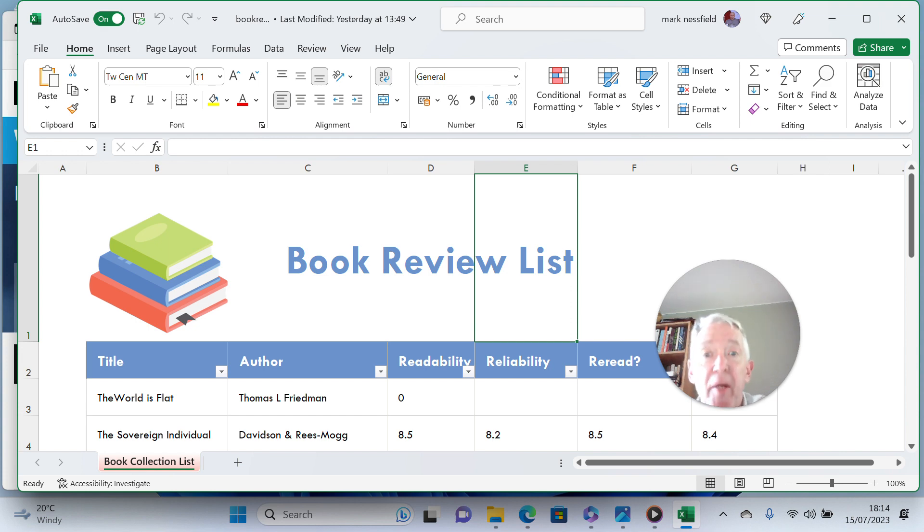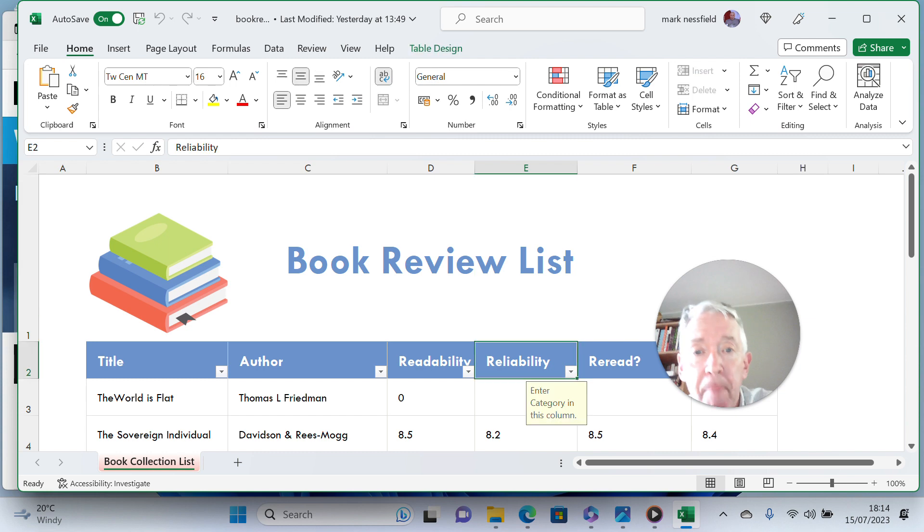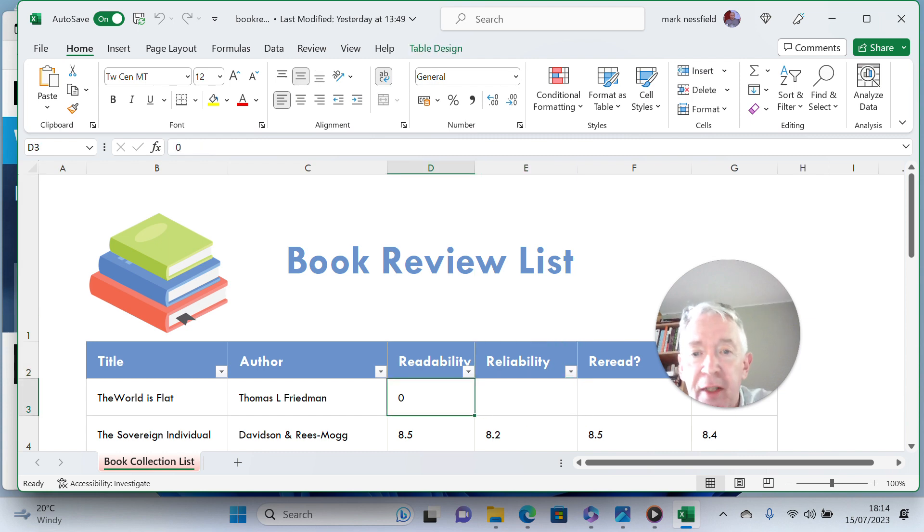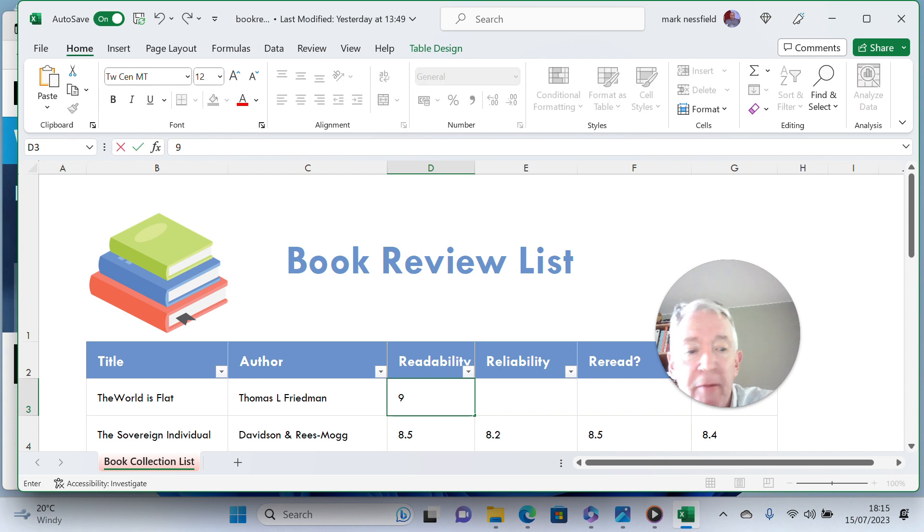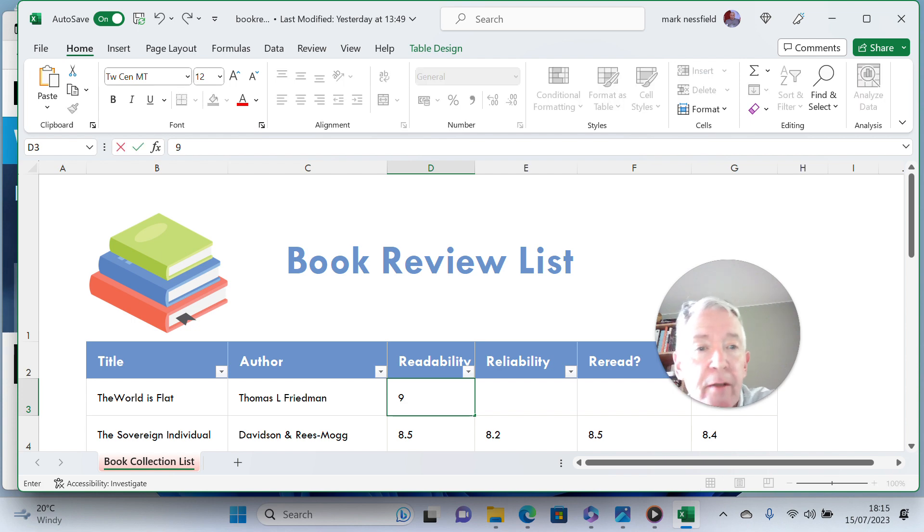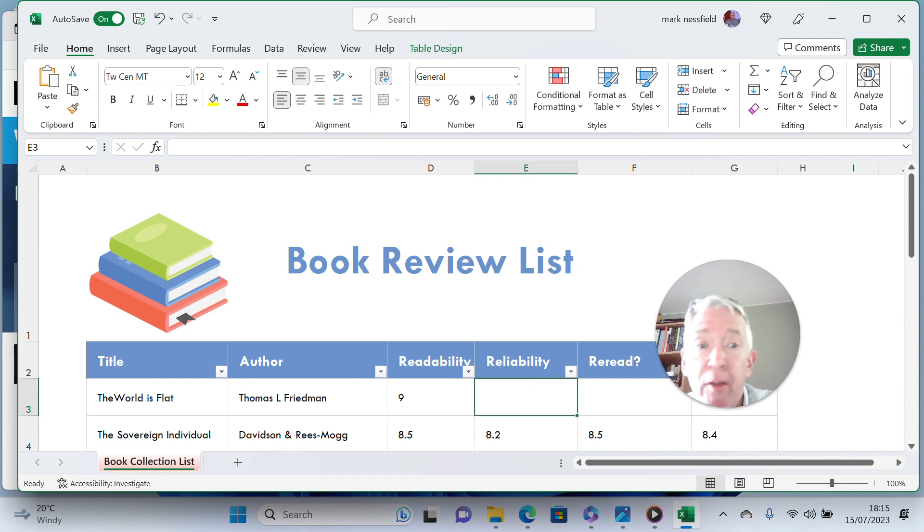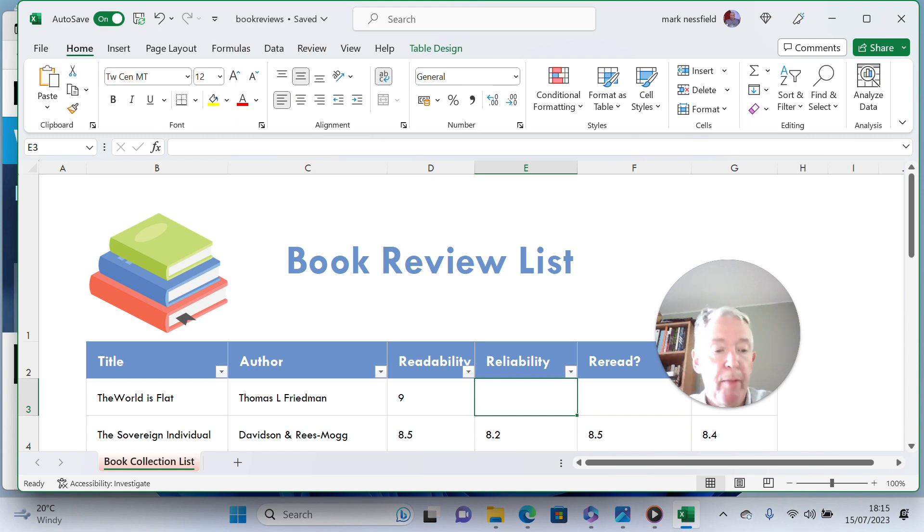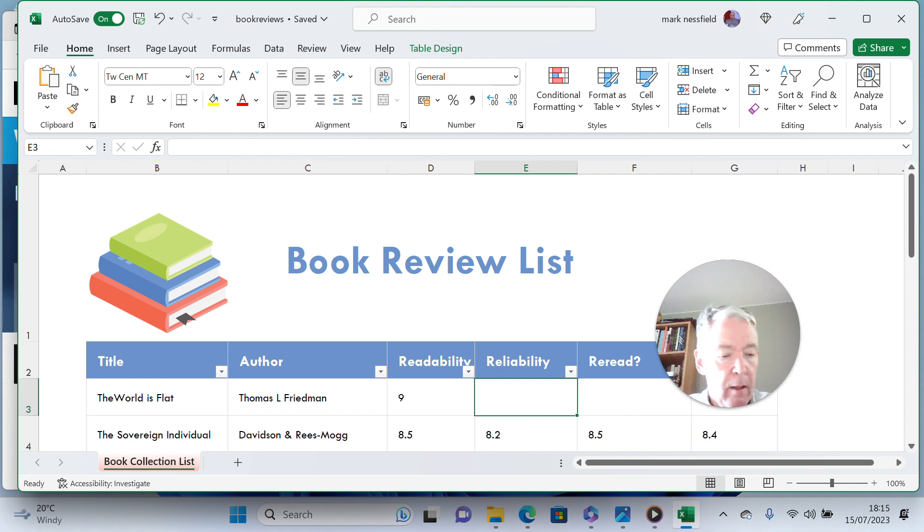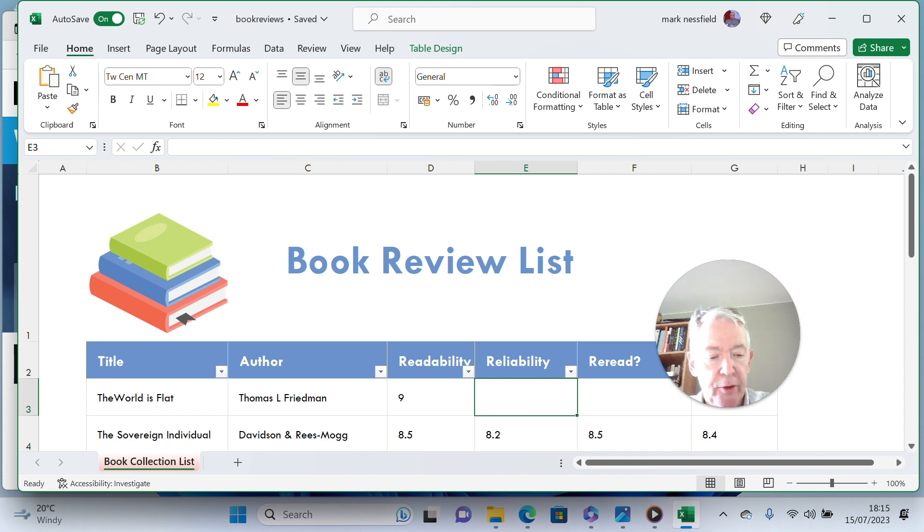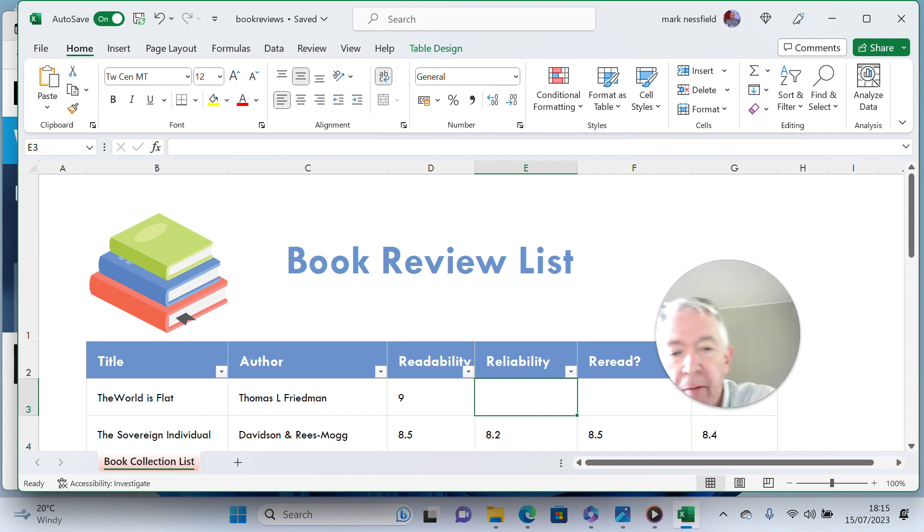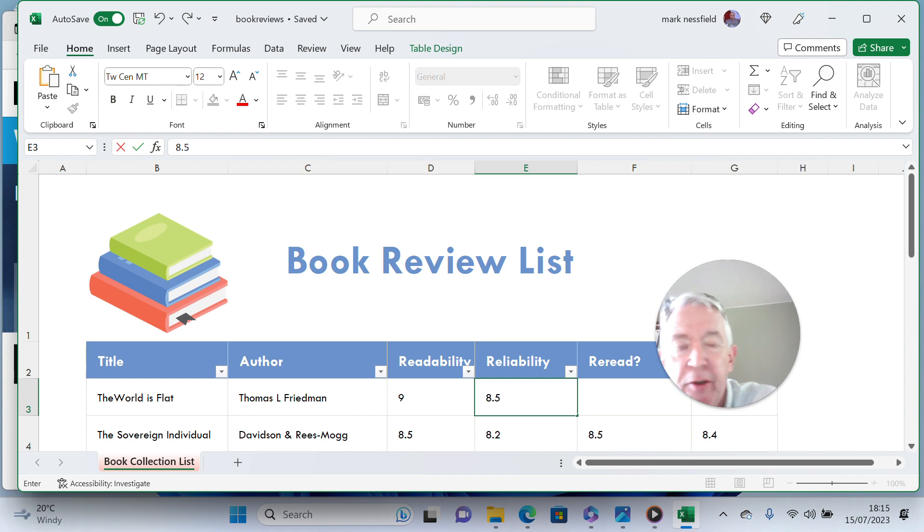Okay, so I'm going to give my marks. Readability I thought was fantastic—nine, which is about the maximum I'm going to give on this particular type of review. Reliability, I would say most of the facts he quotes, he's got a good bibliography in the back, a good index I should say, so I'm going to give him 8.5. Maybe he's made one or two small mistakes.